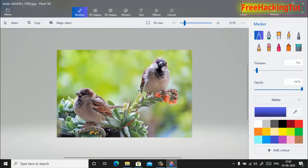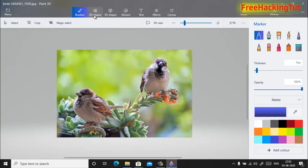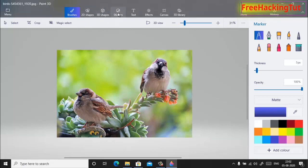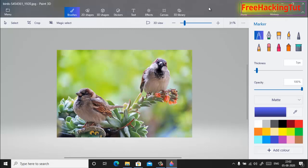Now here you will get different types of options available. So you can create 2D shapes, 3D shapes, stickers, you can add stickers, you can add text effect, and you can add effects. So now I'm not going through all these options.